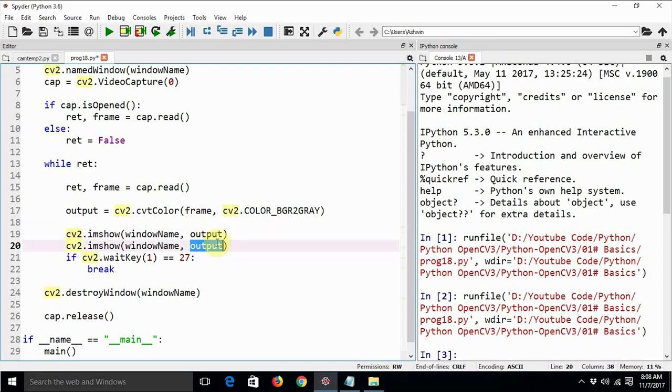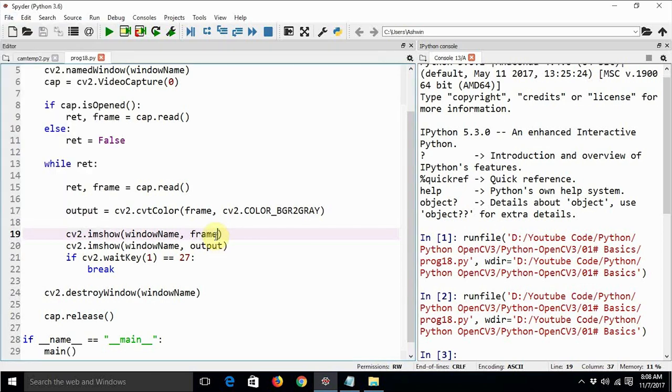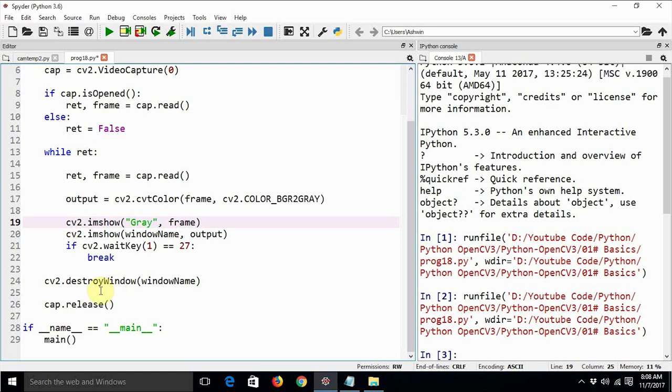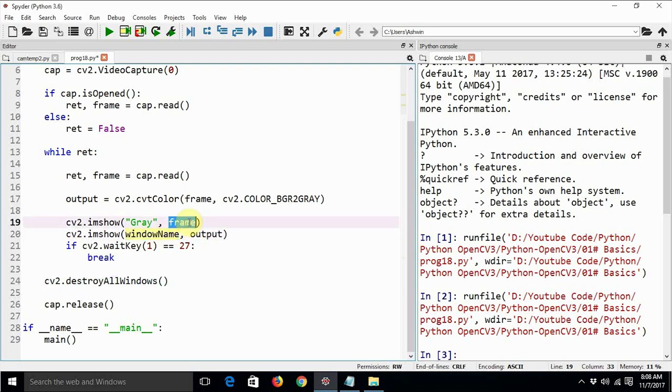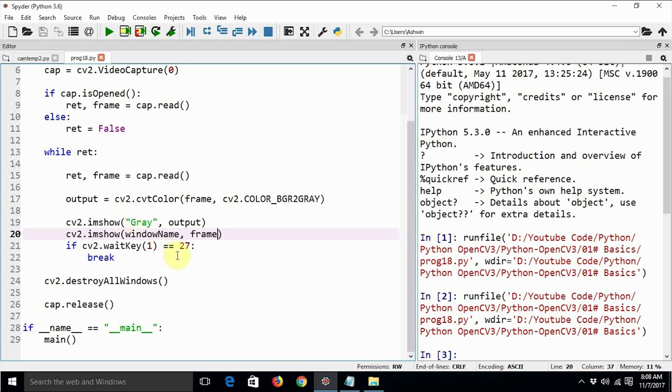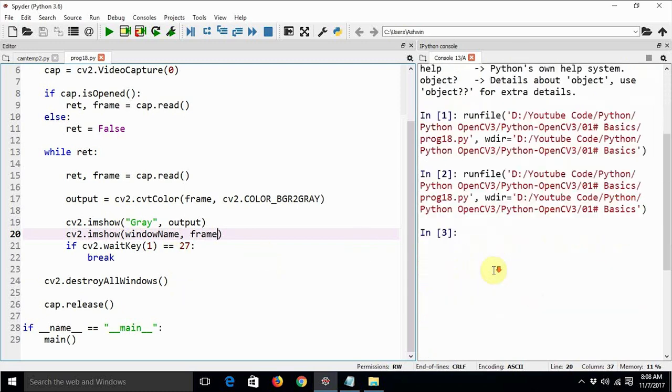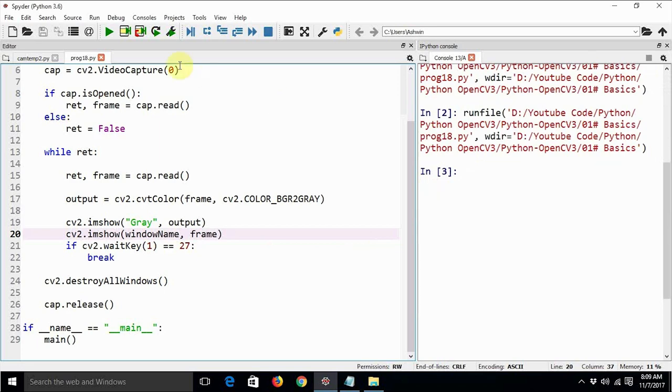We will just say frame in this. I'm just making some modifications so that we should be able to see the grayscale as well as color. We'll just make it destroy all windows. So we are displaying the grayscale as well as the color live videos at the same time. So let's see if there is any problem with this program.